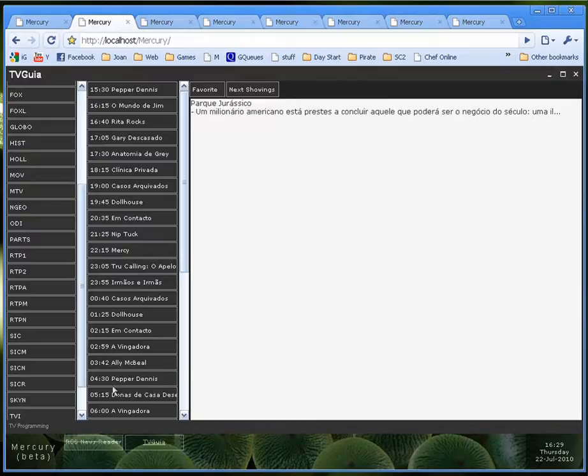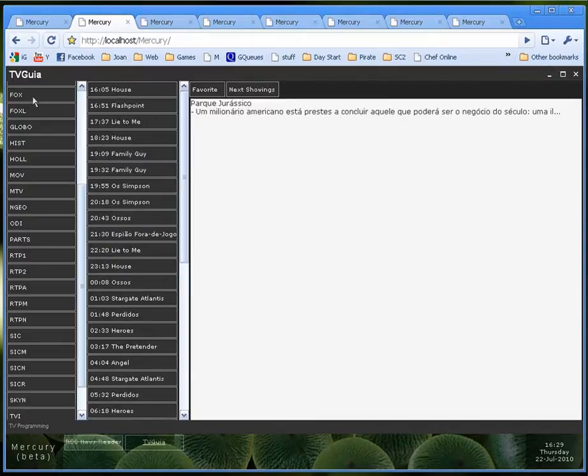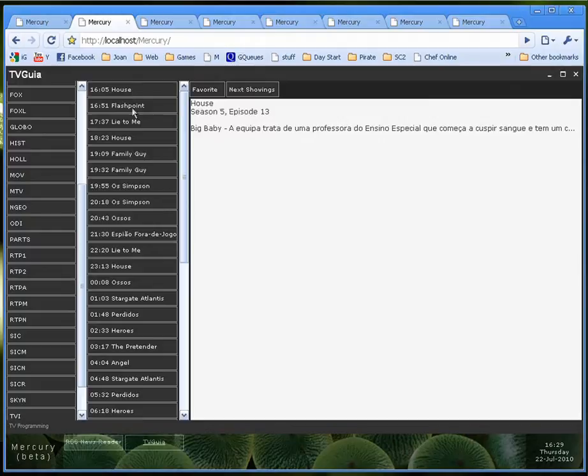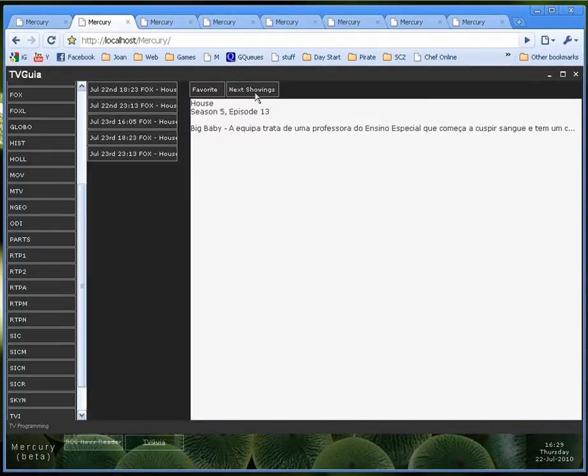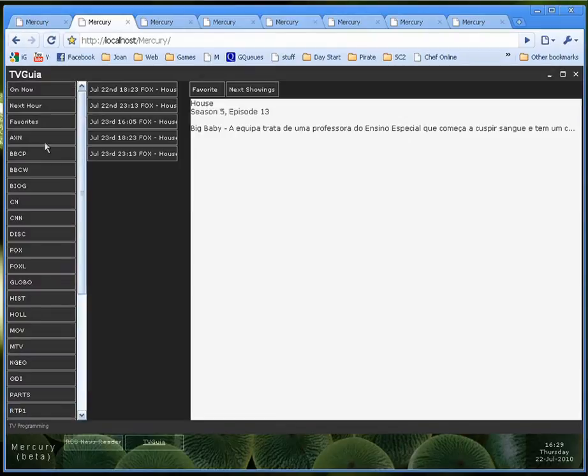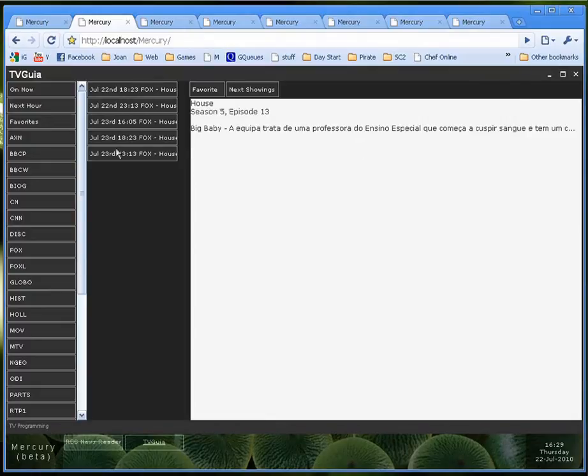So if I click house here and I click next showings it tells me when house will be on per day and per hour. Now this was just to show programmers how easy it is to create these sort of applications inside Mercury. It's extremely simple.